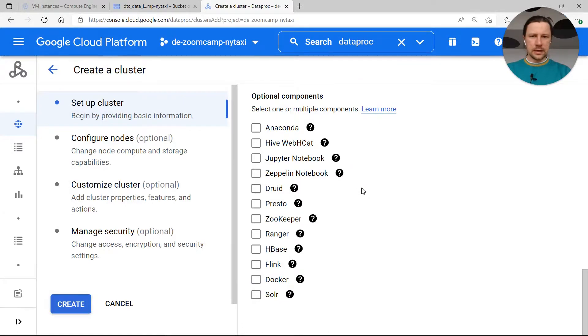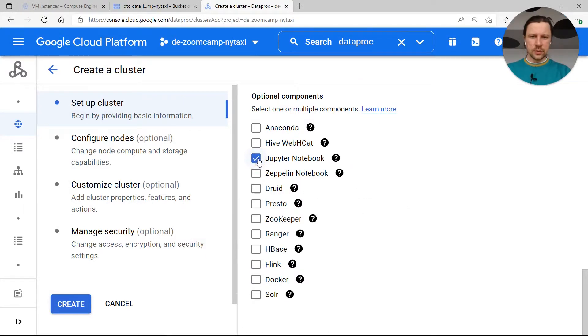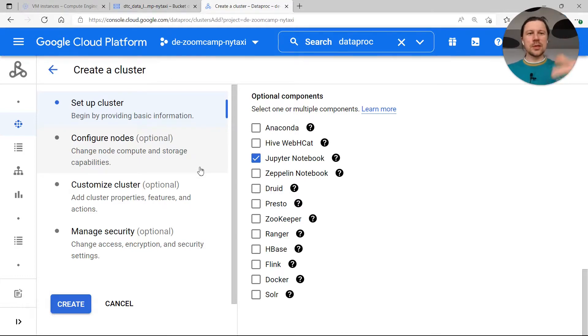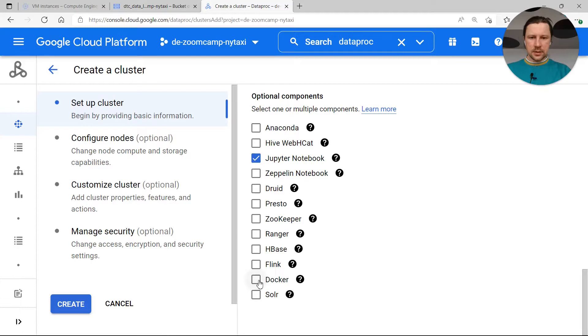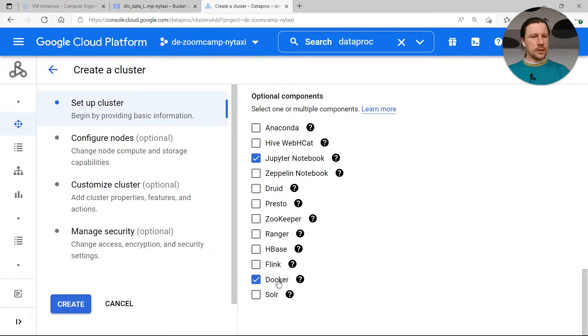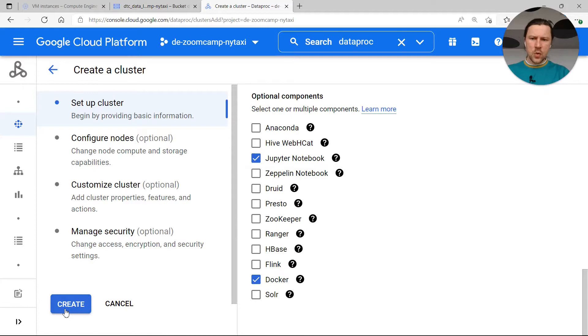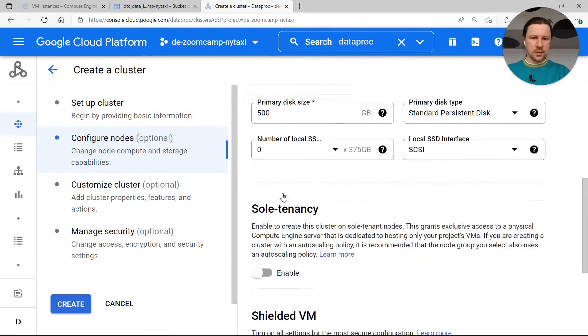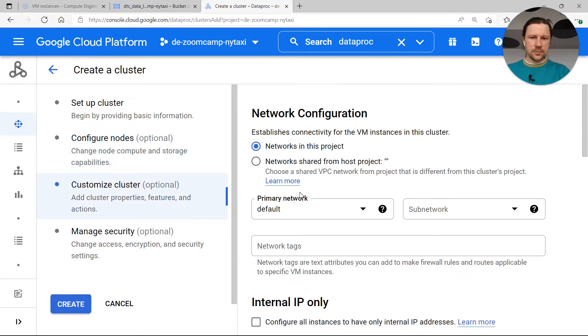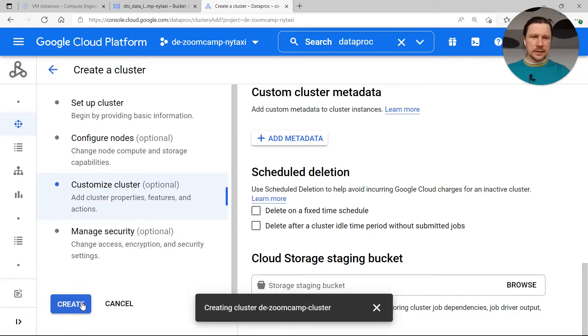At the end we need to specify additional components. I will select Jupyter notebook even though right now we will not use it, but usually having Jupyter notebook is useful if you want to use it on the cluster for doing some experiments. The other thing I will tick here is Docker. This is something I wanted to cover in the next section, how we can use Docker with Spark. Right now for this video we will not use Docker, but eventually we might need it. So select this. Now we can click create.